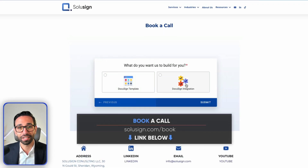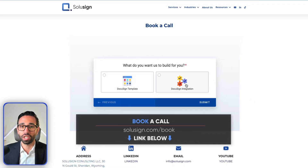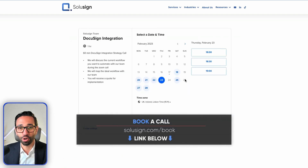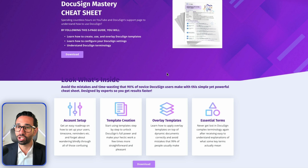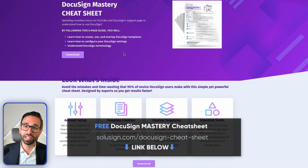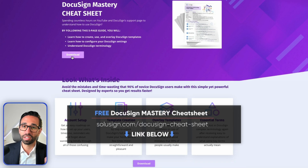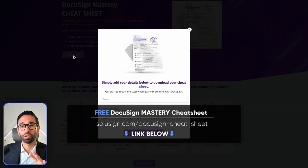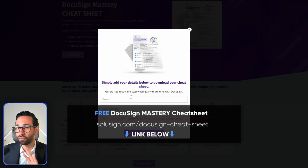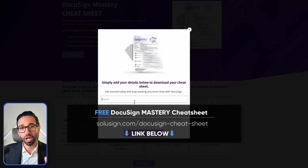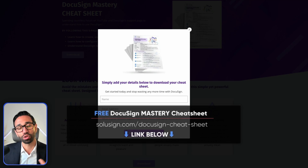During the call, we'll assess your workflow and suggest the best implementation approach for your organization. If you're a DocuSign beginner, I strongly suggest downloading the DocuSign Mastery Cheat Sheet using the link below. It will help you understand all the different DocuSign products and how to use them so you can get started on the right foot.